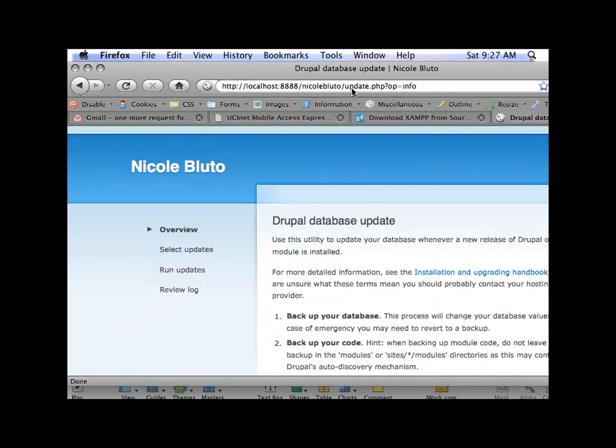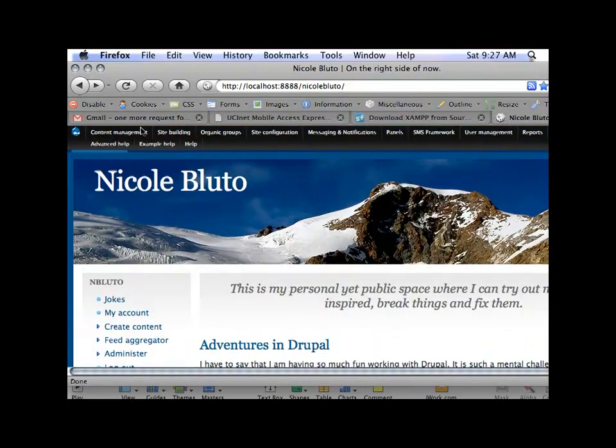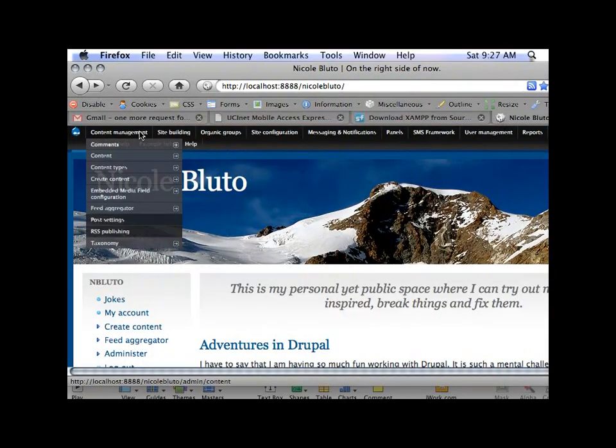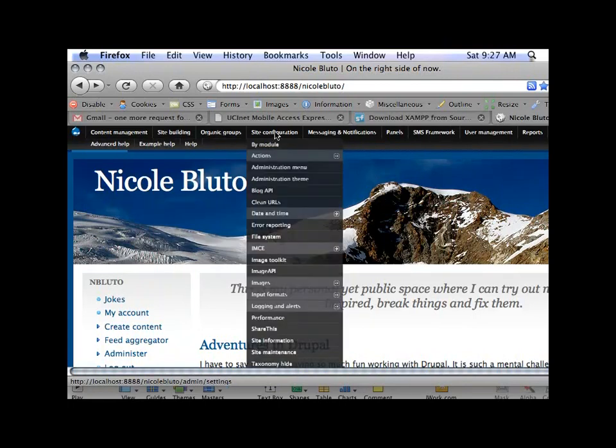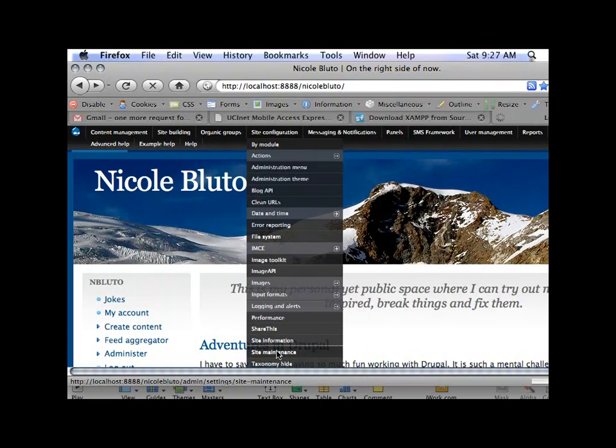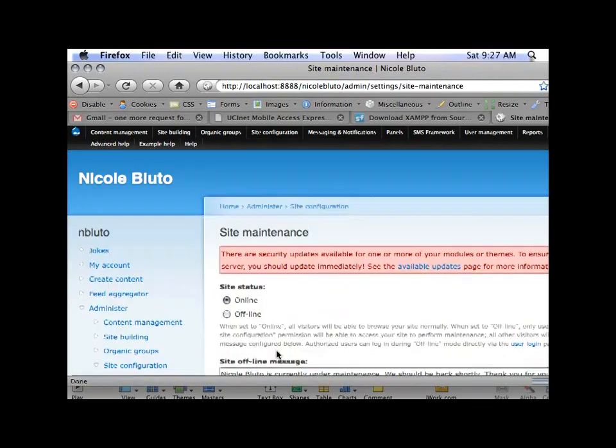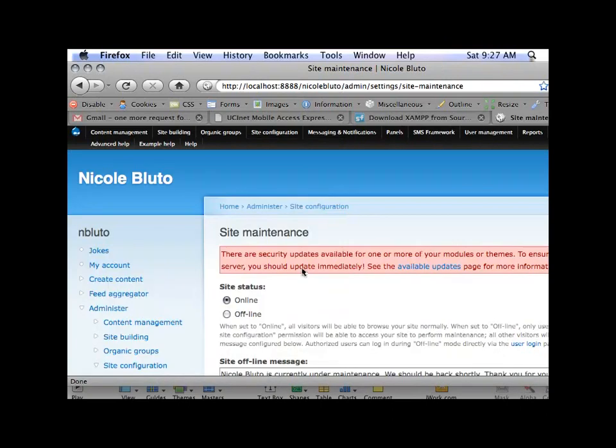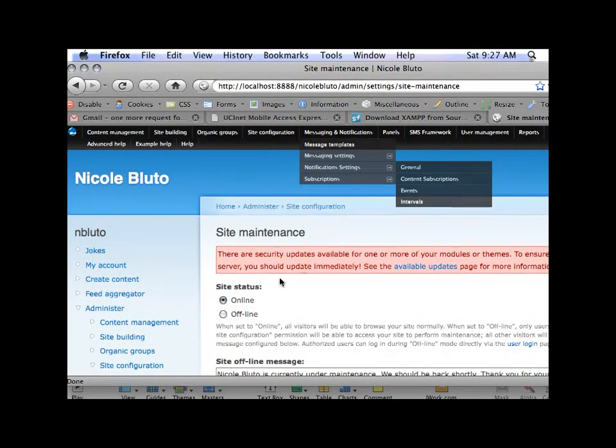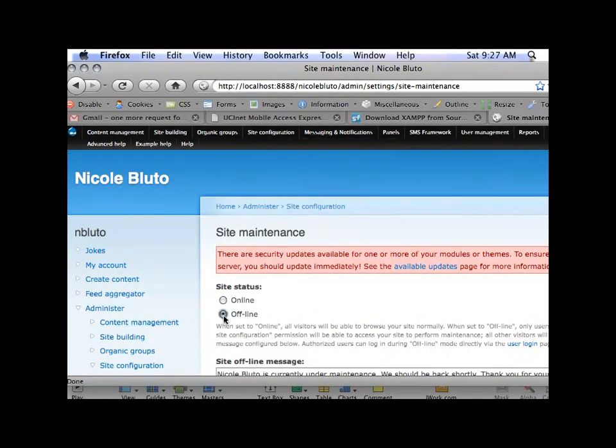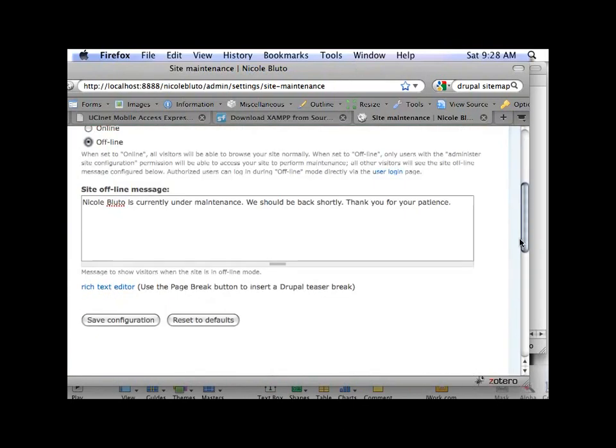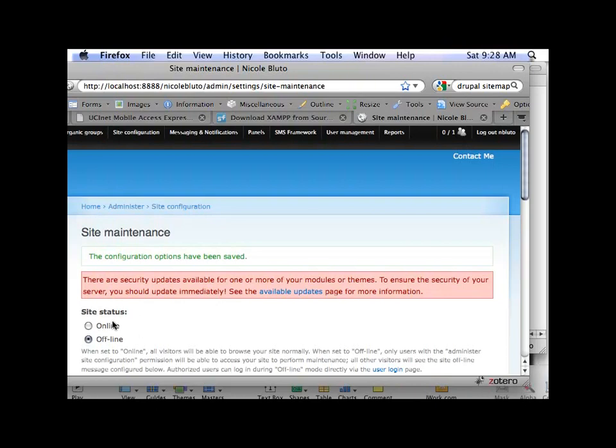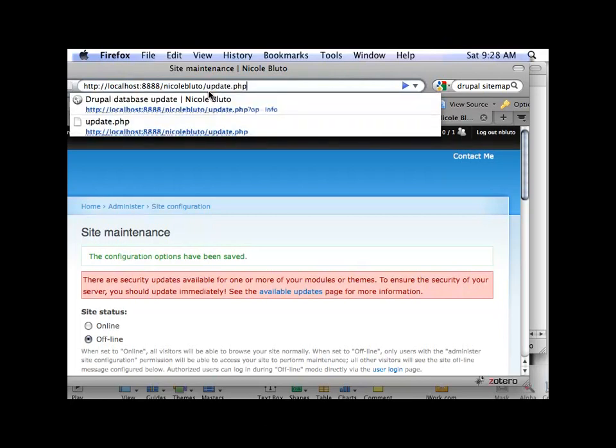It's also important before you run update.php, and before you do this, you have to put your site in offline mode. So that would be in site maintenance under site configuration. And you just stick it in offline mode and save. So now you're in offline mode, and now you can run update.php, and you're not gonna mess anybody up.